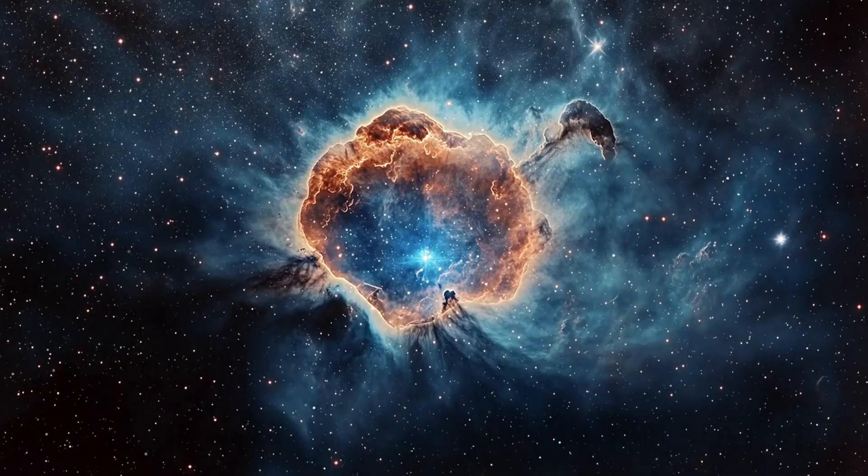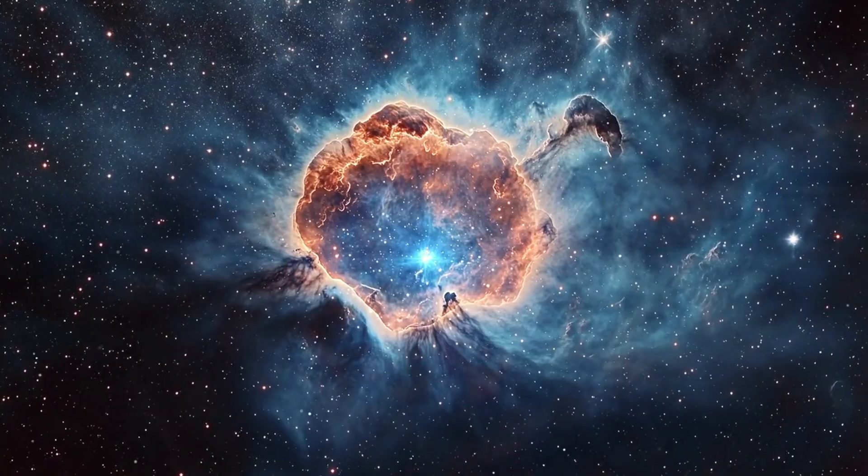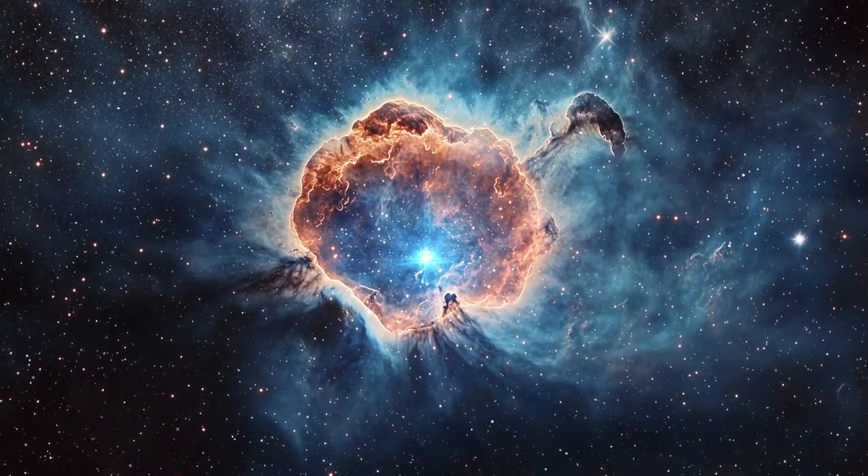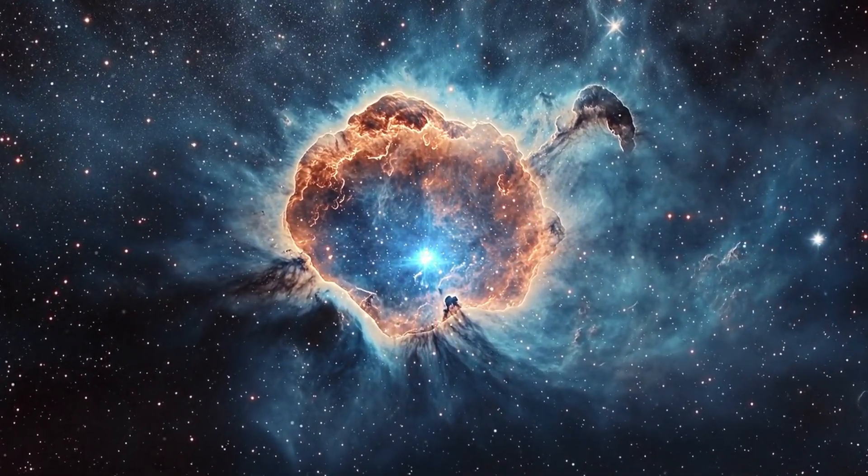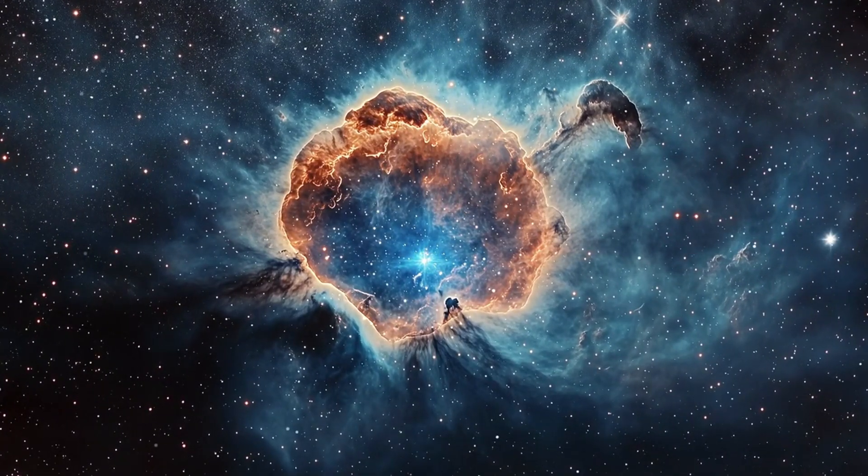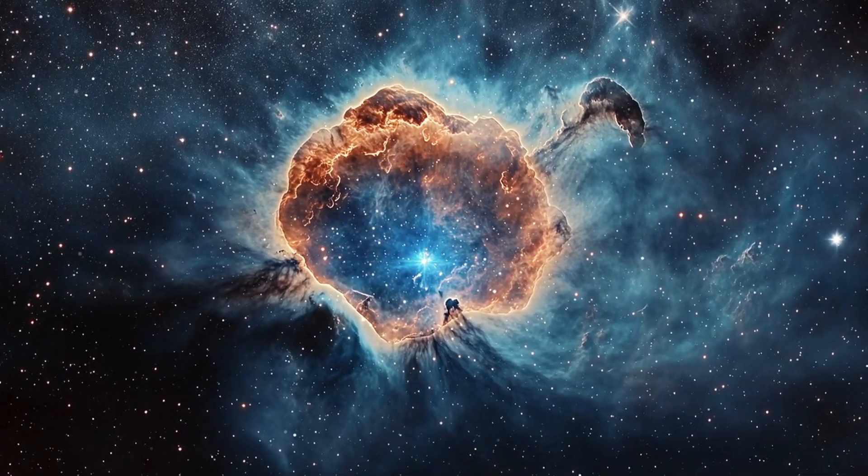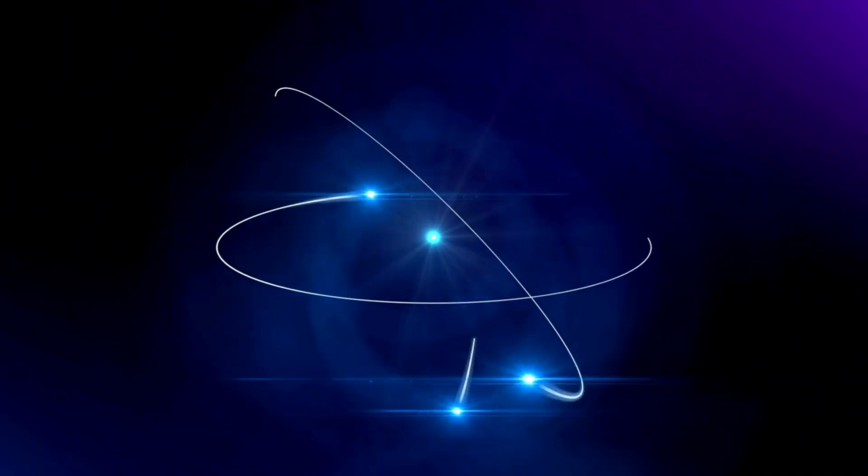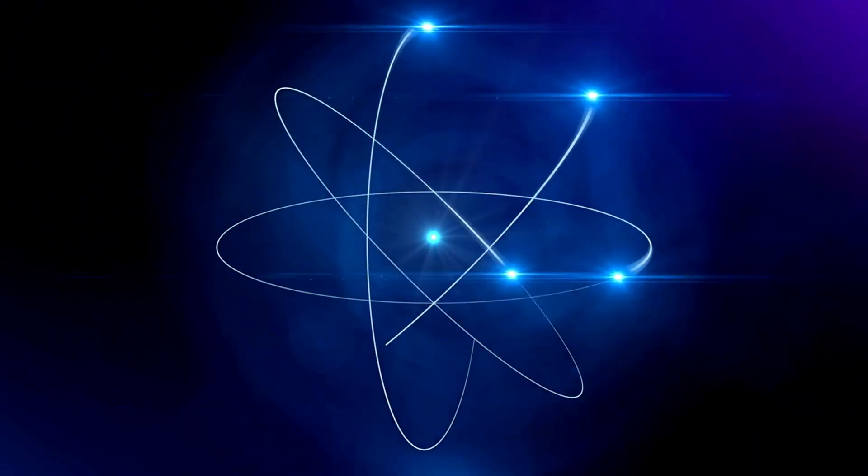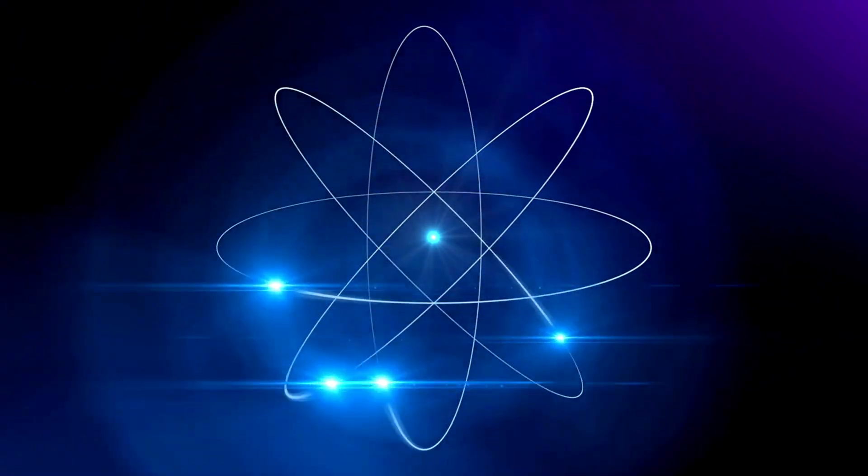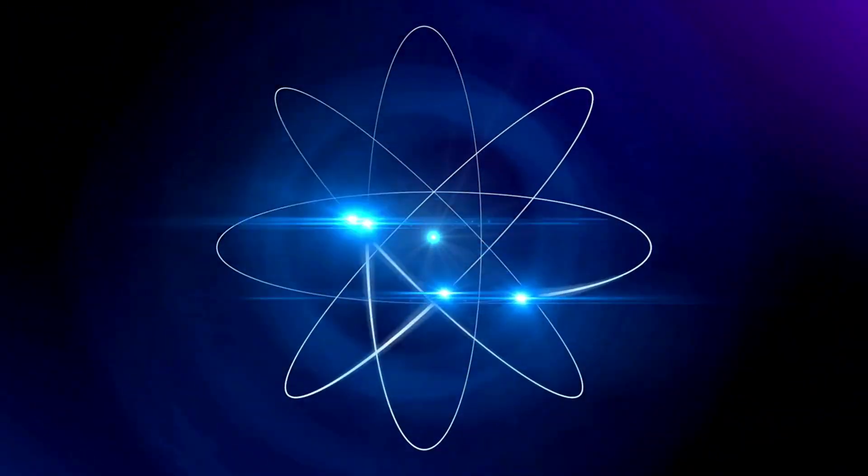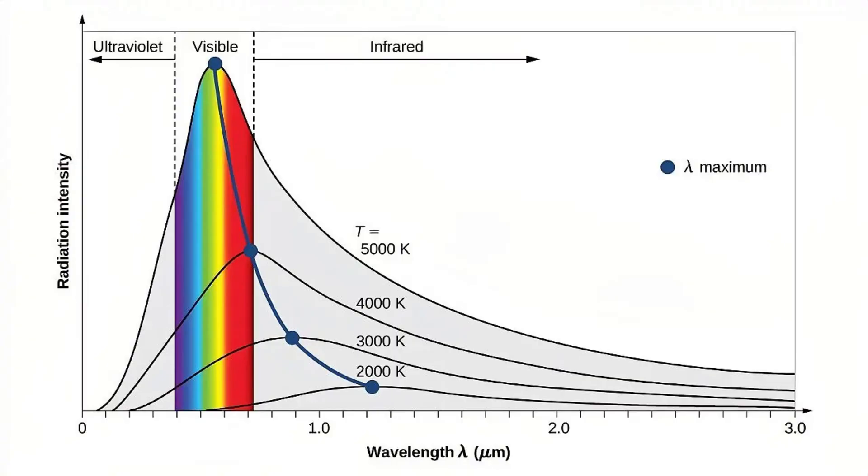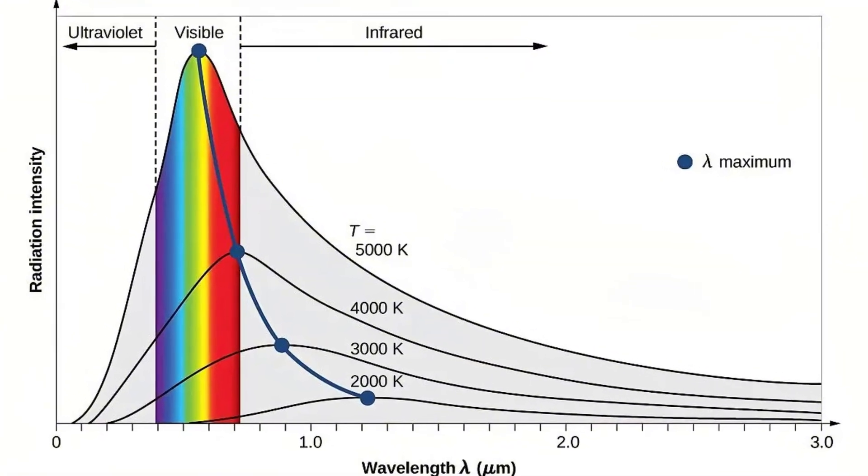Let's explore these. Every object in the universe with temperature, from a star to a stove burner to your own body, is constantly emitting light. This is called thermal radiation. And it comes from one simple fact: heat is motion. As atoms vibrate and charged particles, especially electrons, jostle around, they disturb the electromagnetic field. Those disturbances ripple out as photons. The hotter the object, the more intense that motion, and the more photons it emits.